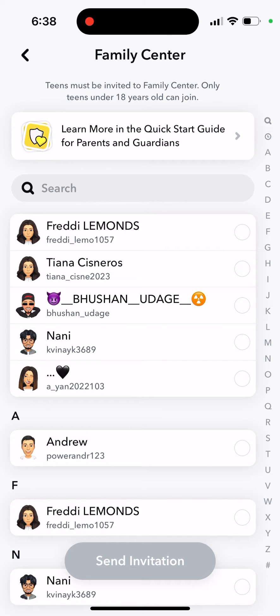You can add your teen and send an invitation to them. Teens must be invited to Family Center, and only teens under 18 years old can join. So you can just invite your teen to the Family Center.